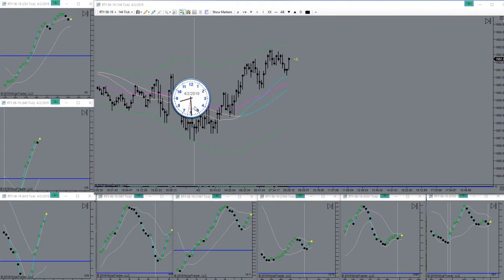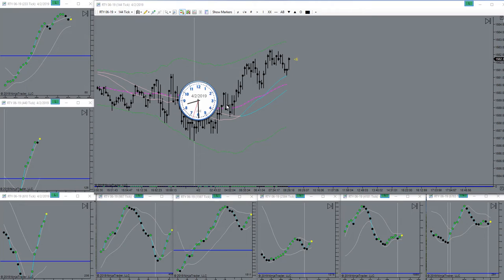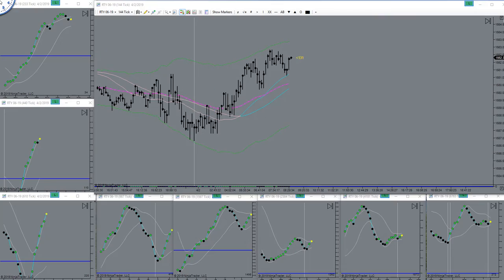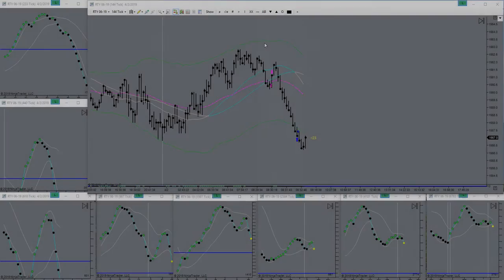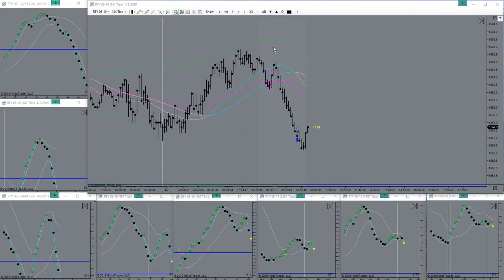Good morning, everyone. Today is the 2nd of April 2019. It's a Tuesday morning. Markets going to open here in a little bit. I'll be back. I thought my recorder was on once again.